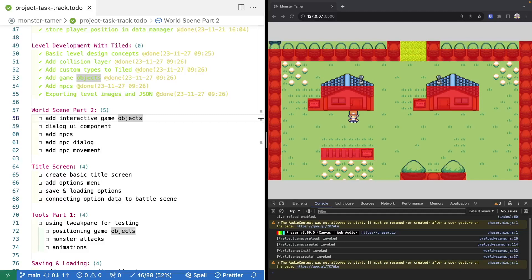Welcome back to Monster Tamer, a 2D Pokemon-like RPG in Phaser 3. Previously, we took a look at the program Tiled and saw how we could use it to create levels for our game, and how we could add metadata to our map to import that data into our Phaser game. If you missed the previous videos, there will be links in the description to the source code up to this point, as well as the complete source code for this video and links to the previous videos.